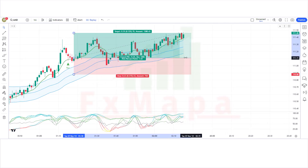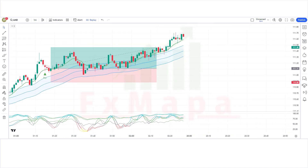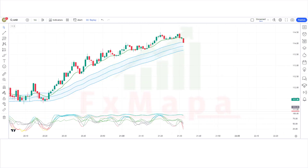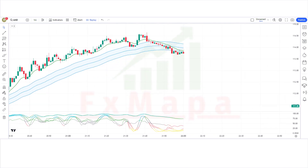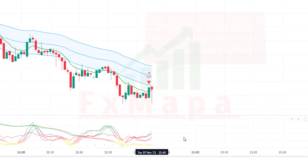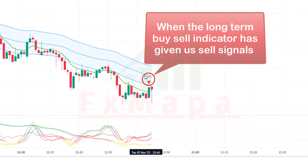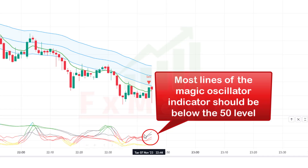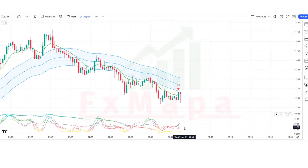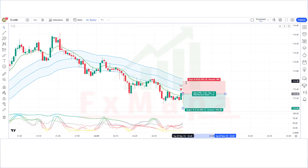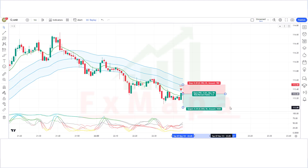The market has completely hit the target. Now let's understand the short position. When the Long Term Buy Sell indicator gives a sell signal and the market forms bearish candles, most lines of the Magic Oscillator should be below the 50 level. If this condition is fulfilled, we place a sell order. The stop loss is placed at the Keltner Channel middle level, with a risk-to-reward ratio of 1:1.5.